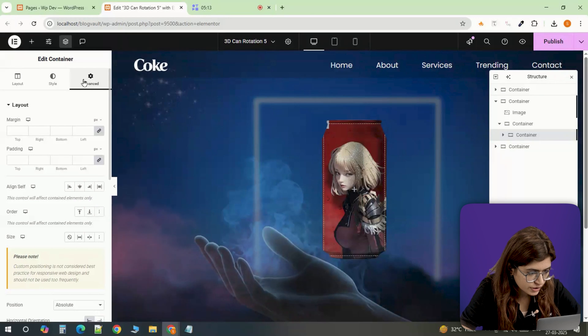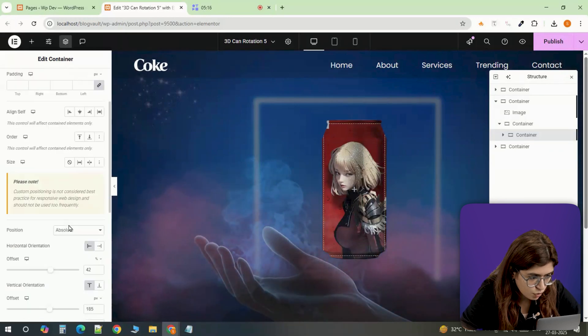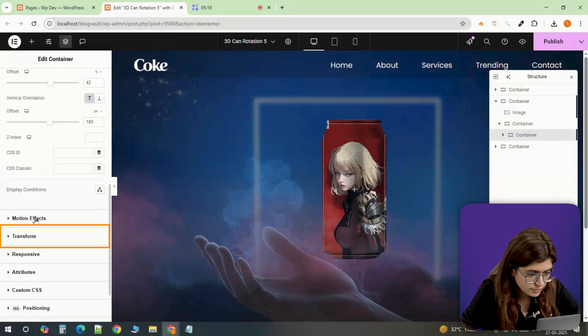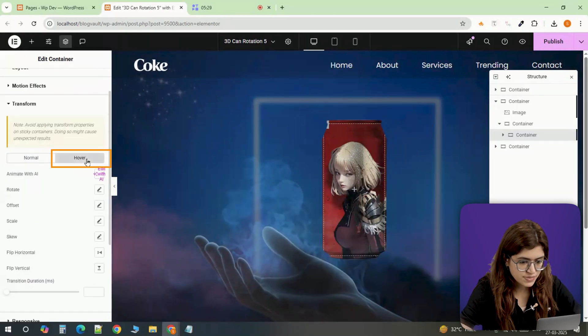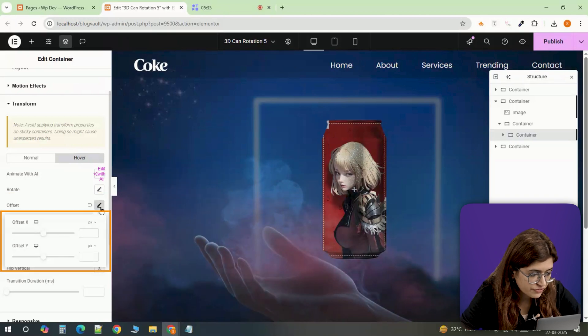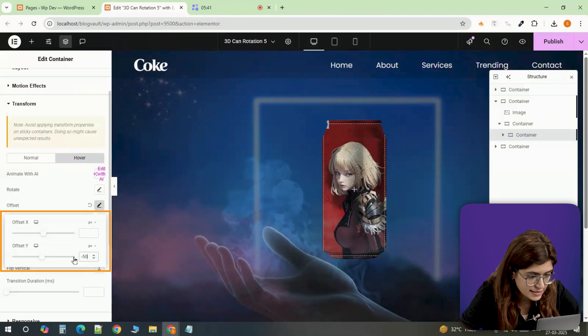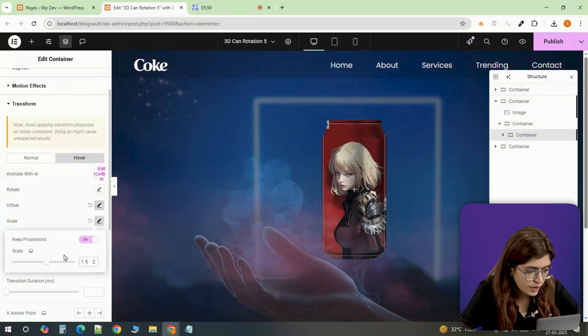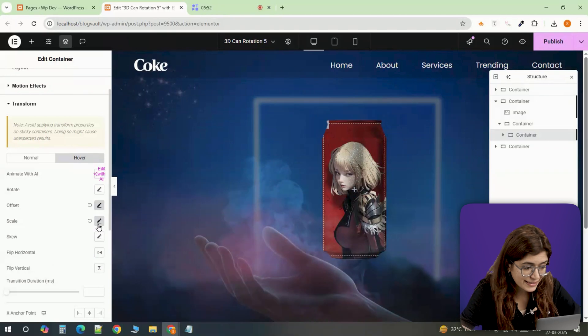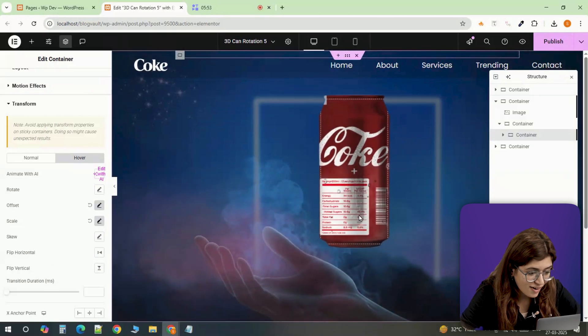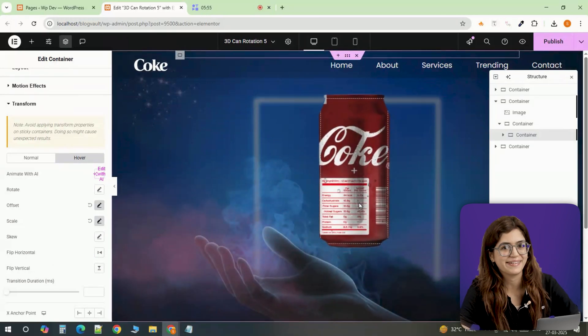To make the animation even smoother, I'm heading into the advanced tab, opening transform. And under hover, I'm setting offset Y to minus 50 pixels and scale to 1.1. Now when someone hovers over the can, it slightly lifts and enlarges, making it feel more dynamic.